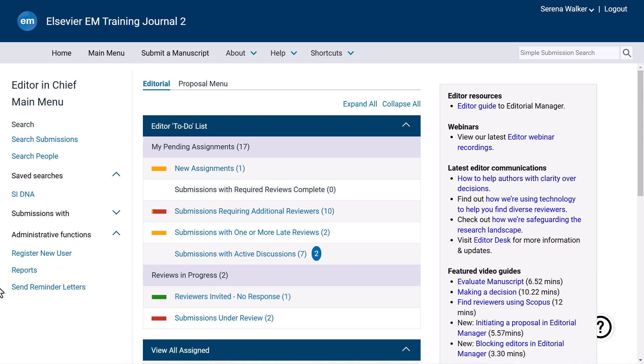Reminders may be sent to invited reviewers who have not yet responded to the invitation, or to reviewers who have accepted the invitation but have not provided the review by the due date.